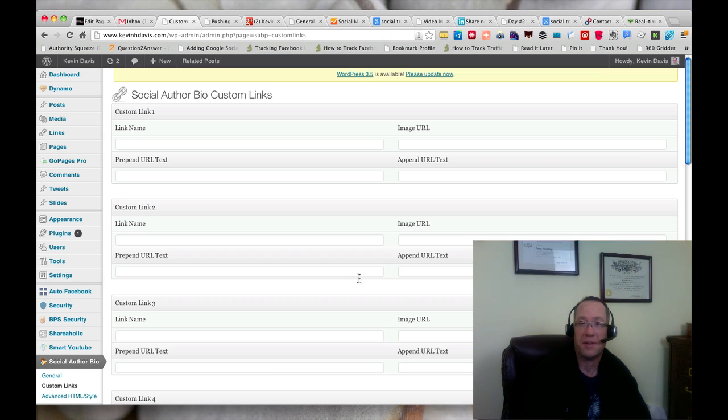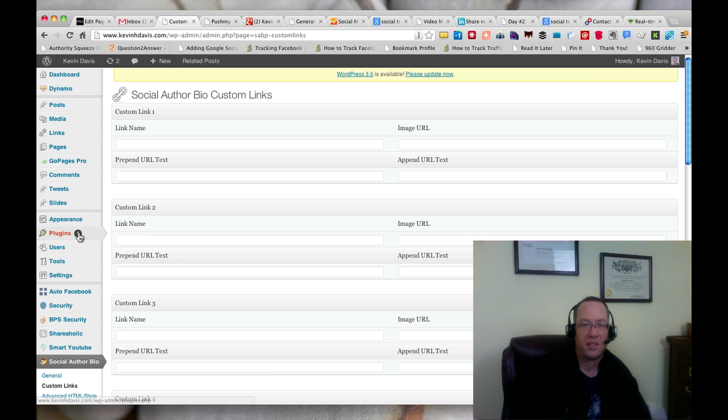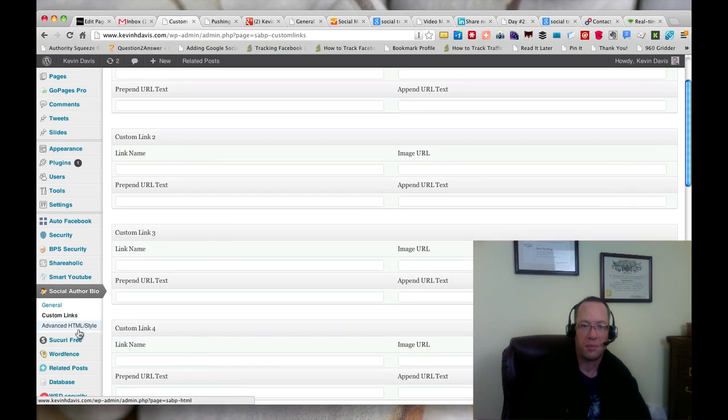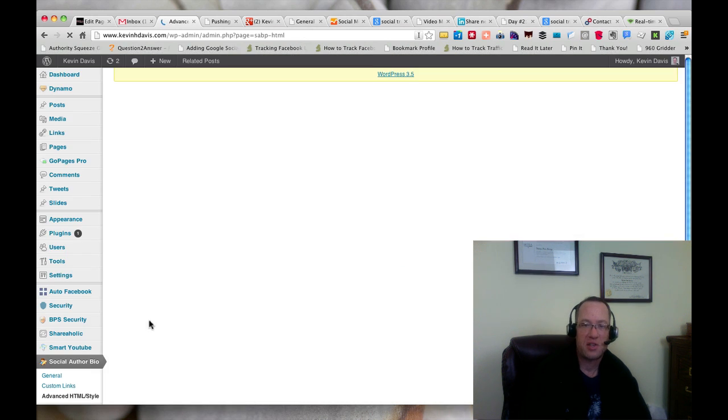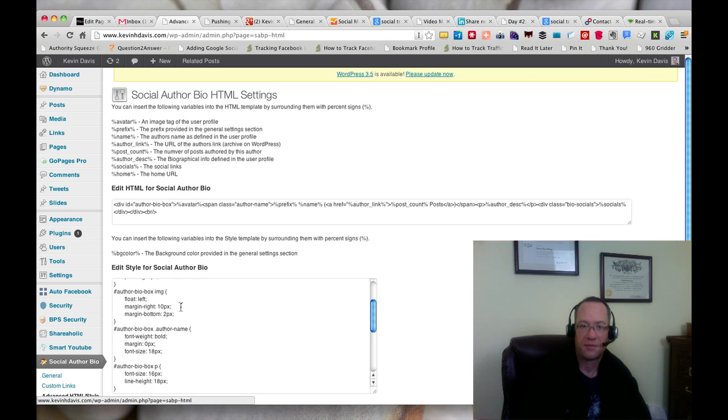You can also set up custom links if there's something, maybe there's an e-commerce shop or something that you want to link to. You can give the link name, you can put text in front of it like 'visit us,' you have the image URL and so on. I'm not using custom links at all.